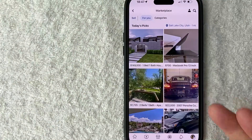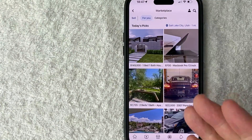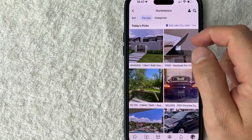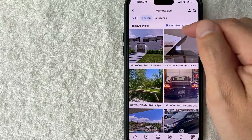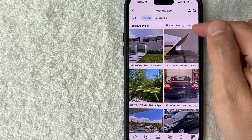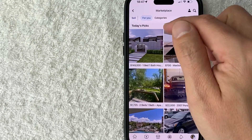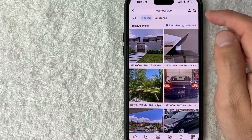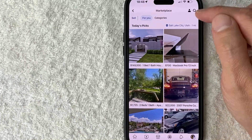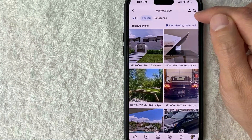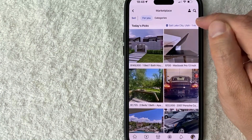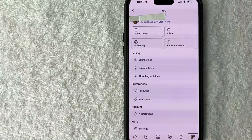Just a quick second later the page refreshes, and as you can see my Facebook Marketplace has now changed to Salt Lake City, Utah. Now, if you don't see this blue map button right here, what you can do is just click on your profile icon here on the top right — it looks like a little person next to the magnifying glass.